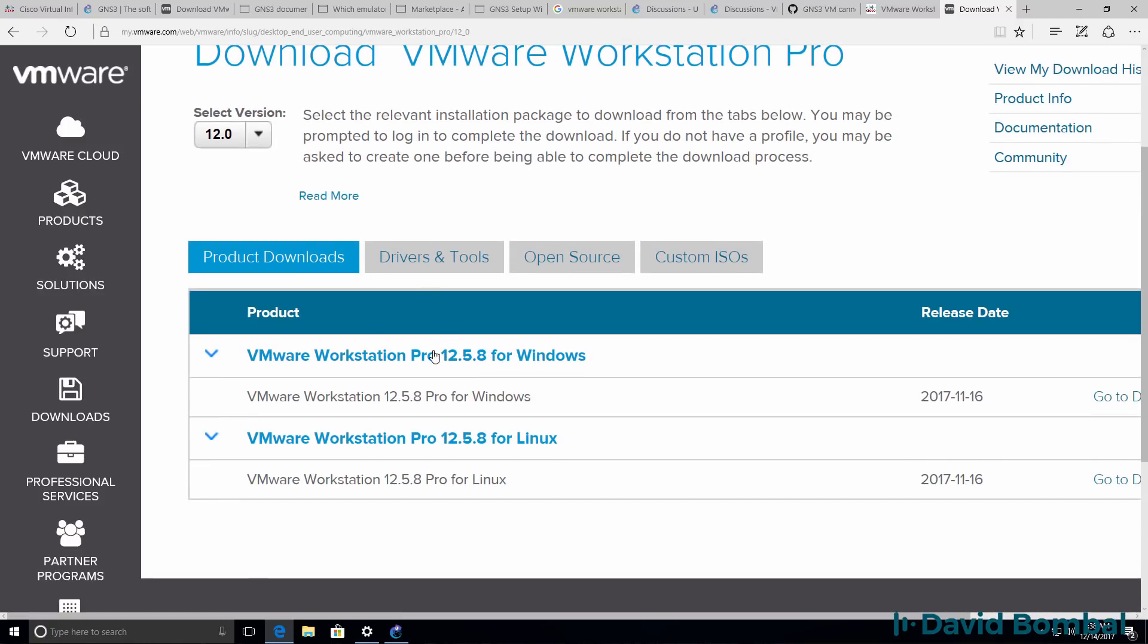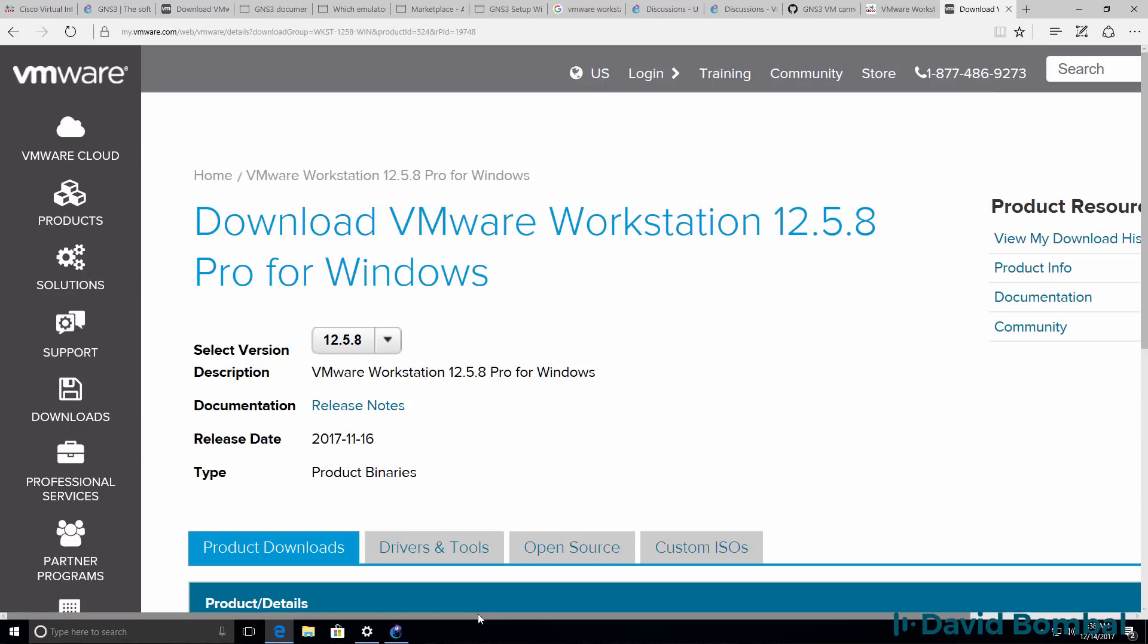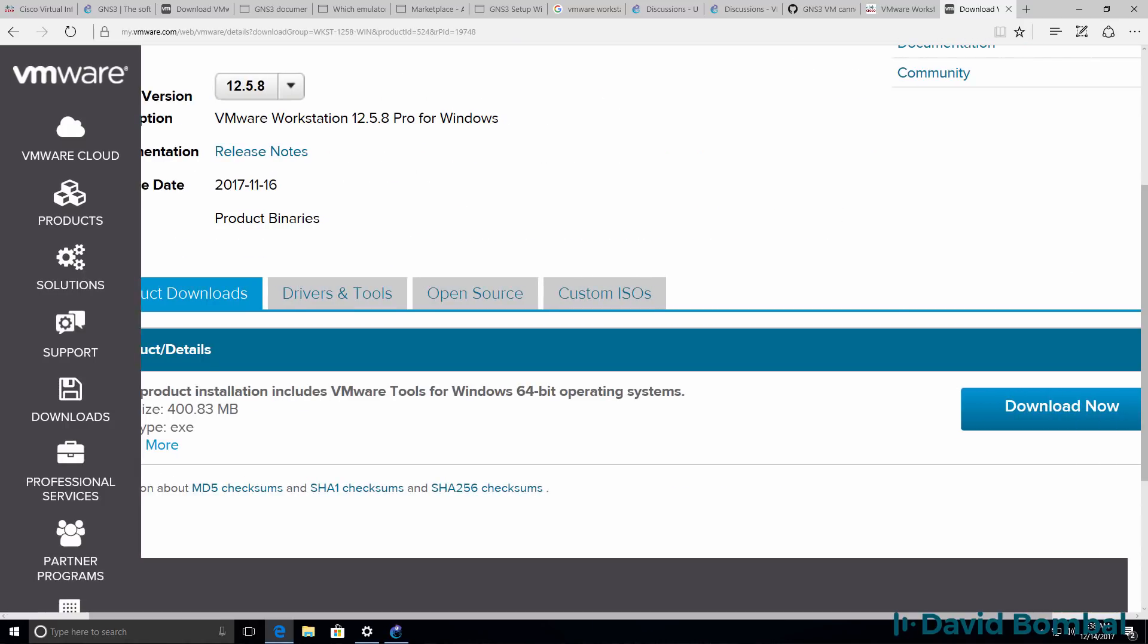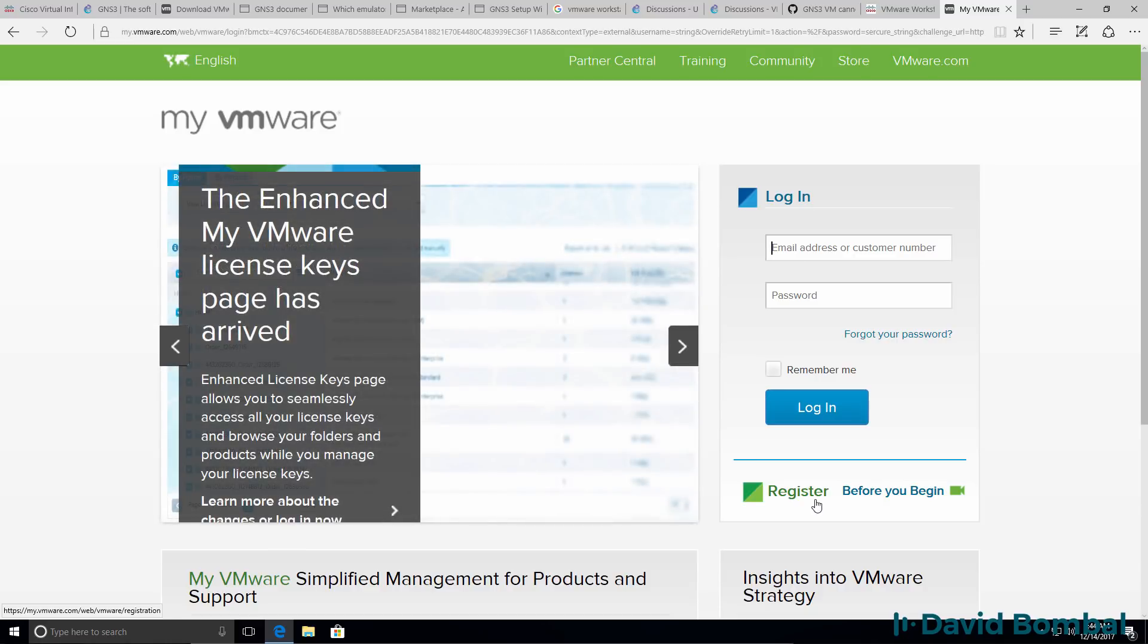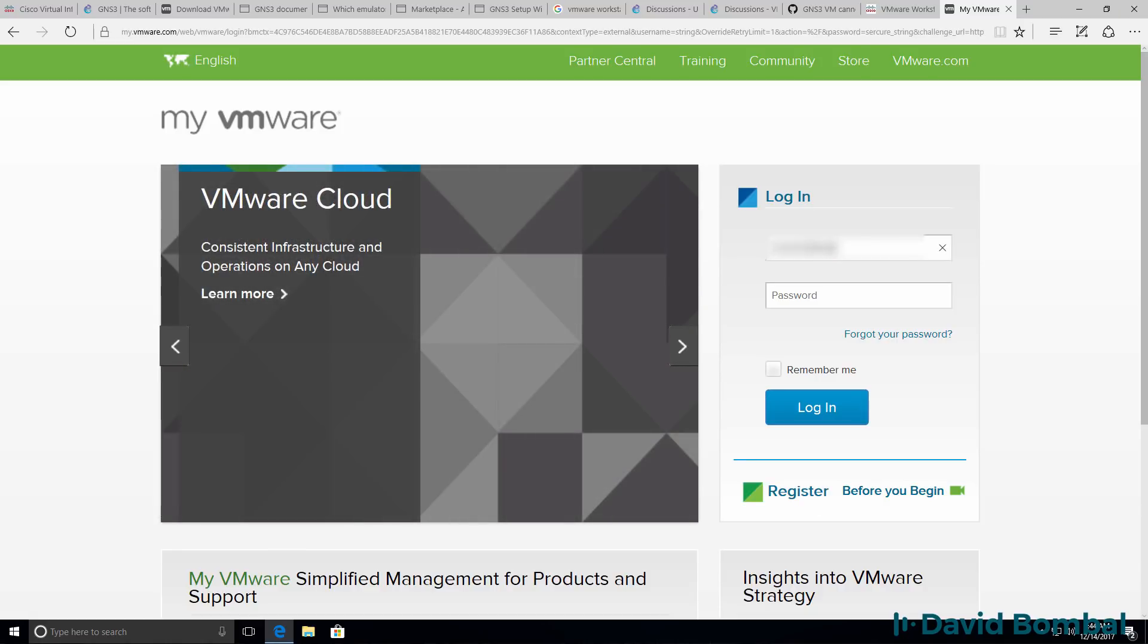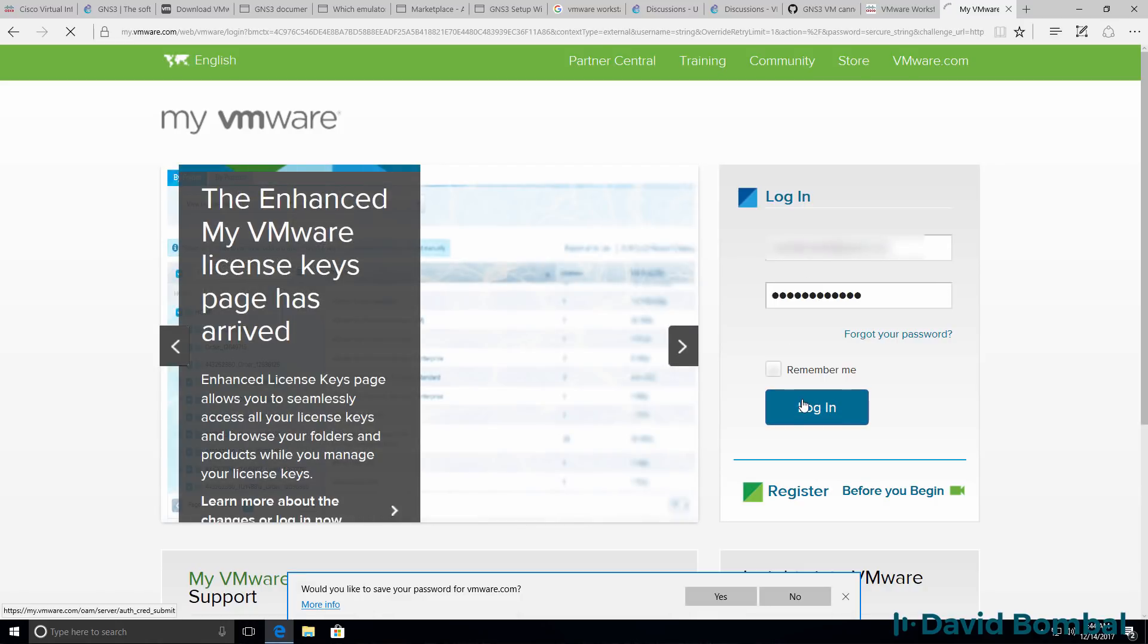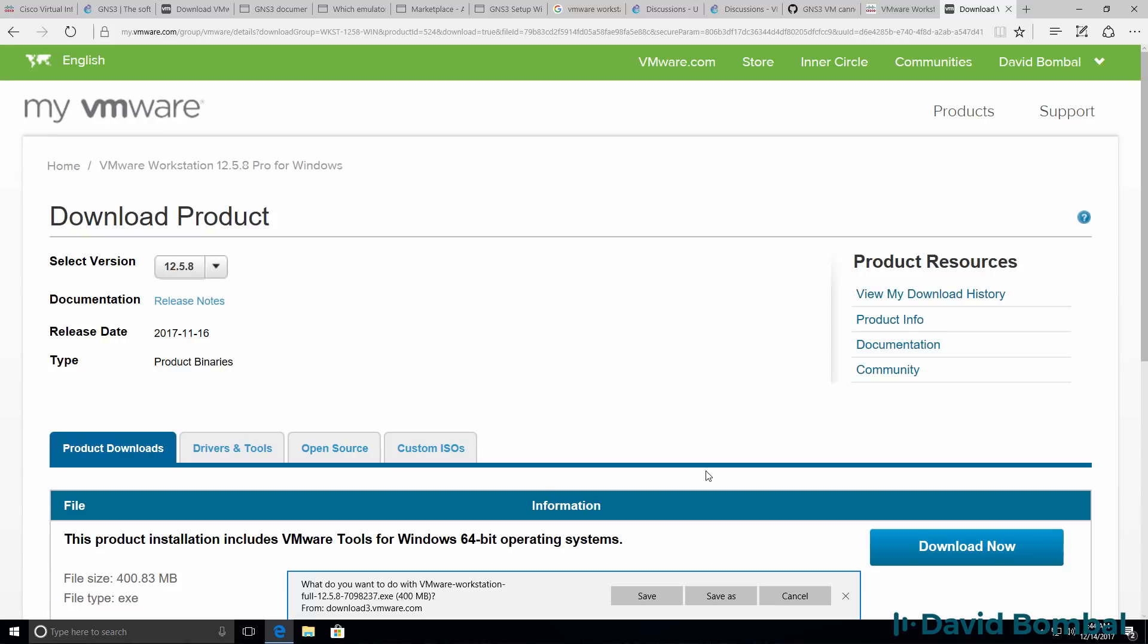What I'm going to do here is download version 12.5.8 of VMware Workstation. You'll have to log in. If you don't have an account, register for an account with VMware. In this example, I'm going to log in with my username and password. You need to agree to the license agreement to download the software. I'm going to do that and save the software to my local hard drive.